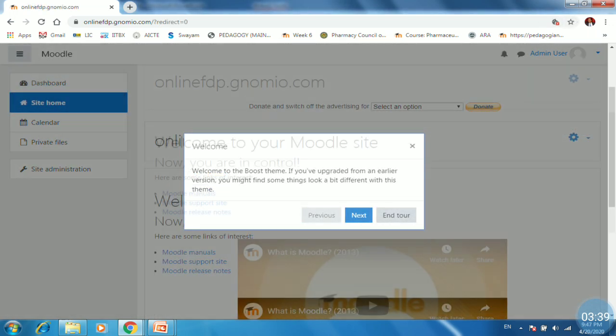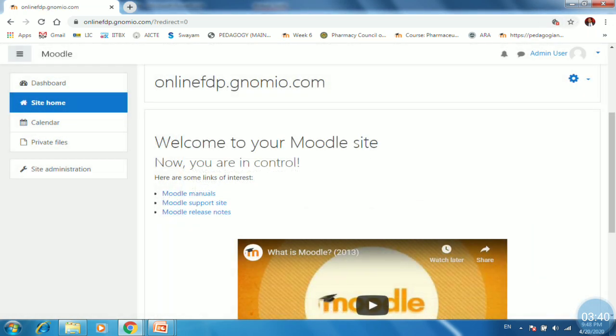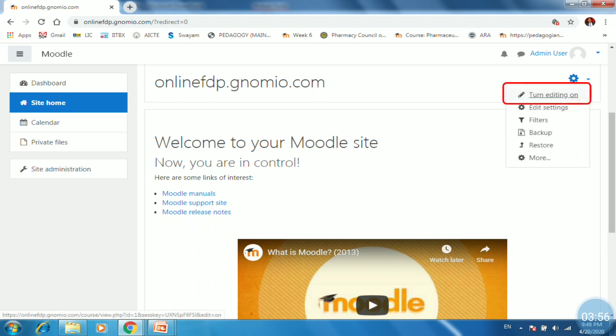So click on site home. Next. So you will be here. By default it will use a tutorial for the Moodle. Here is a system gearbox or setting gearbox. You can click here and click on turn editing on. Always remember if you want to add something into your Gnomio site. You have to first do this setting. So click on this setting here and click on turn editing on.